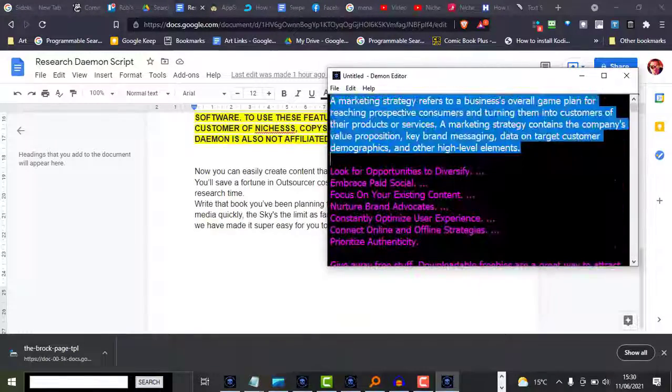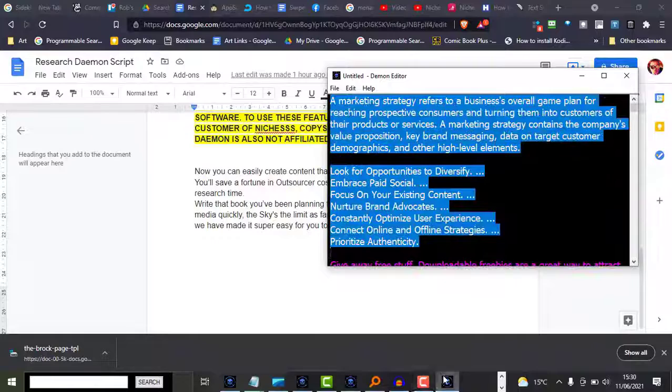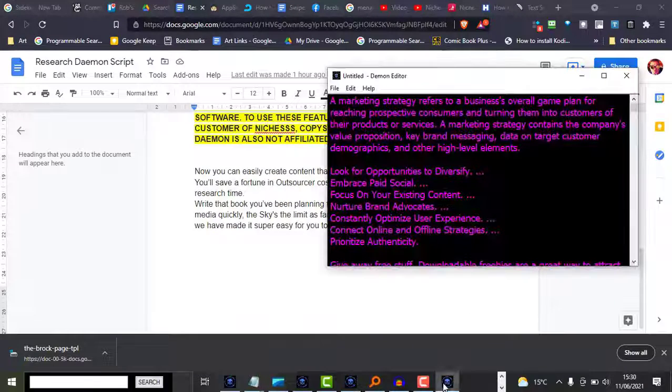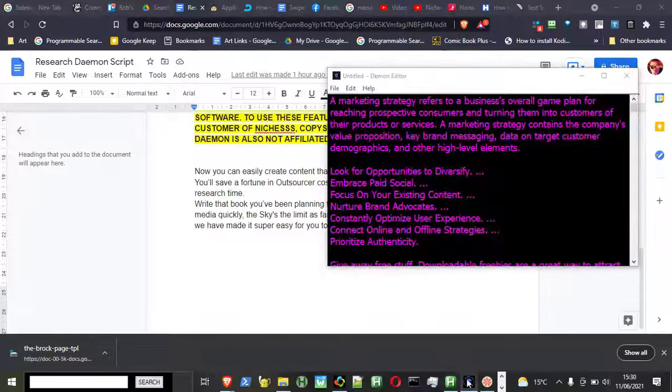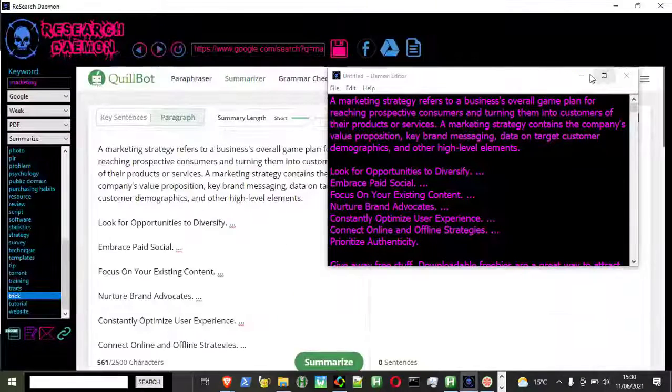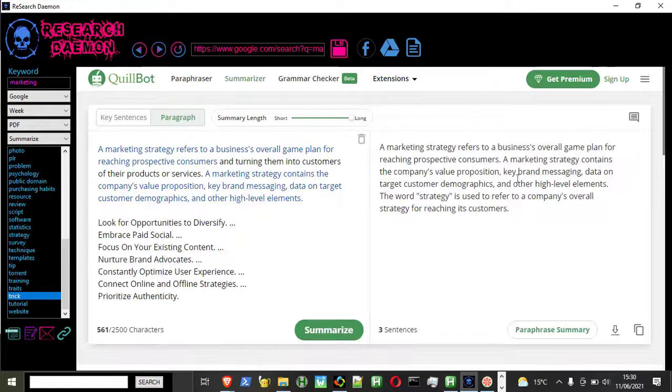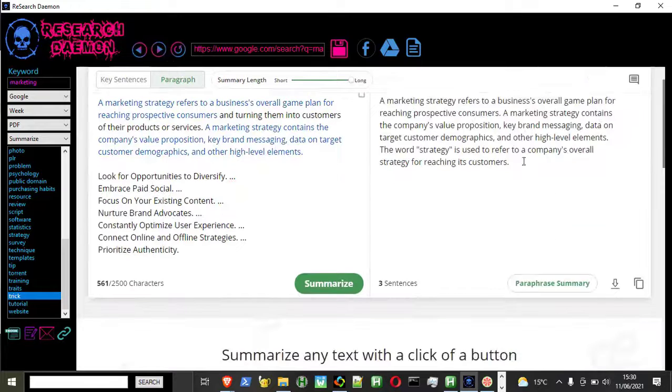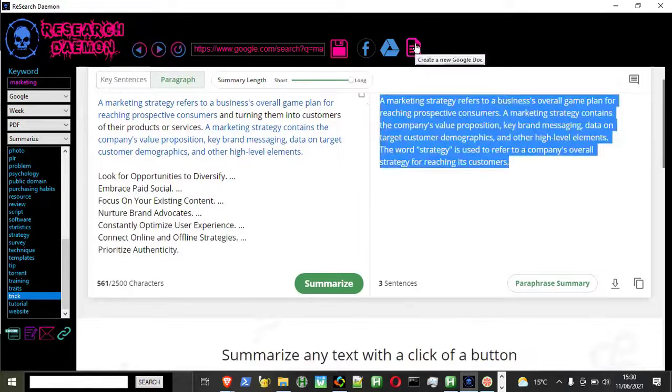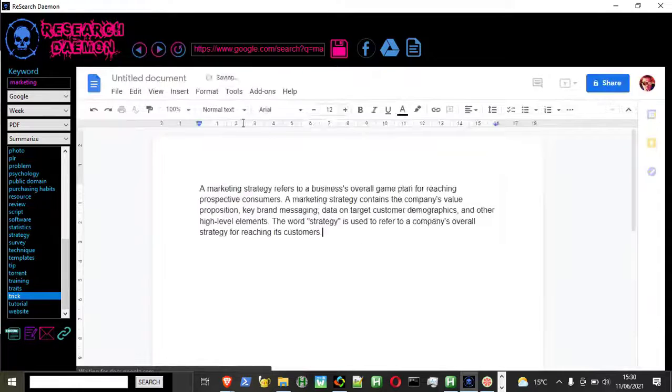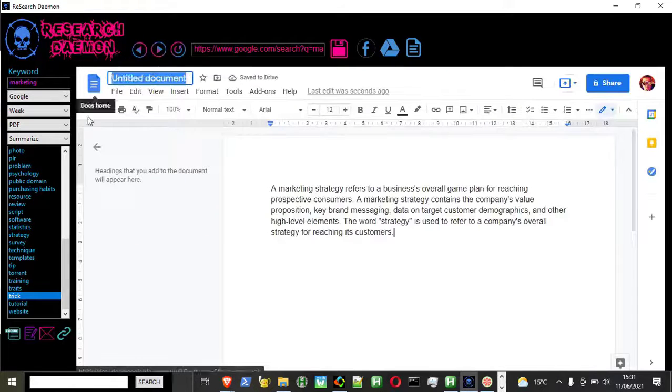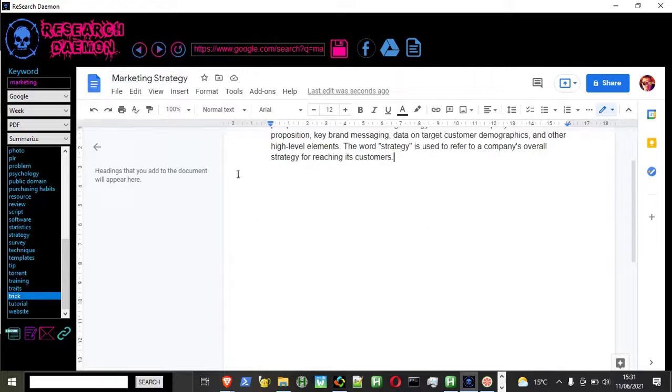Write that book you've been planning to do. Create content for your blogs and social media quickly. The sky truly is the limit as far as research and creation is concerned, and we've made it super easy for you to do.